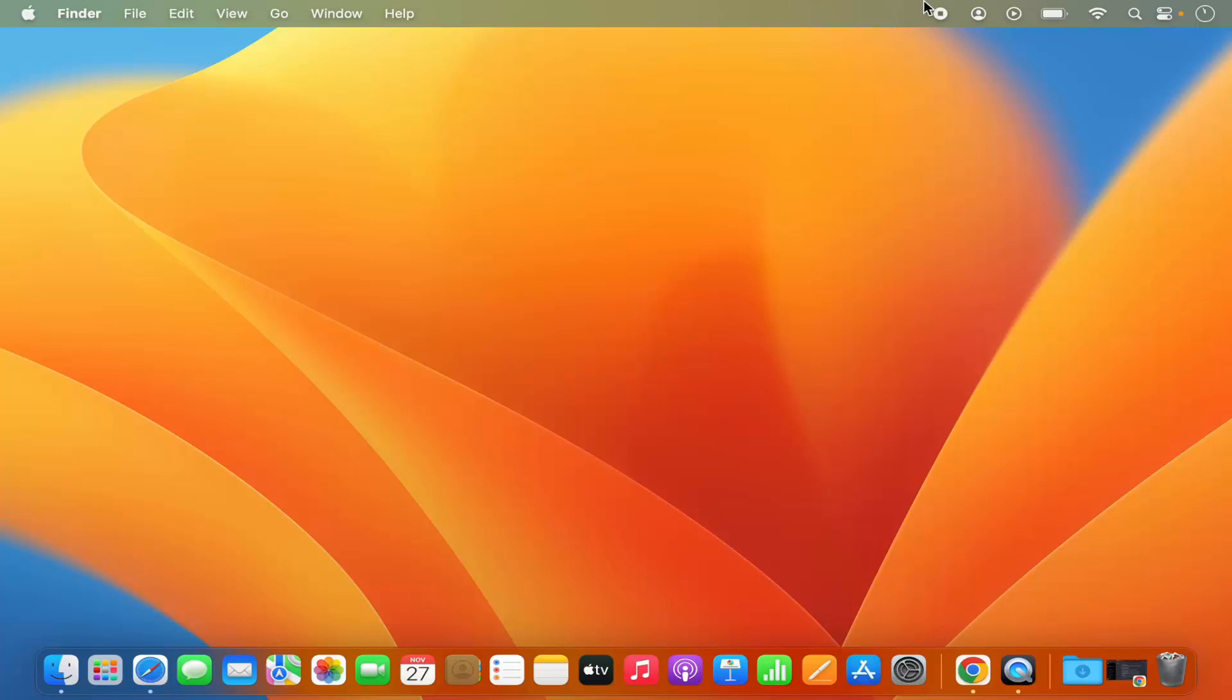So this is the menu bar on the top and let's say I want to add some icon or remove some icons from the menu bar. How can I do it? Let's see.